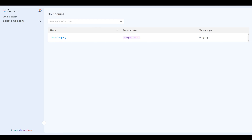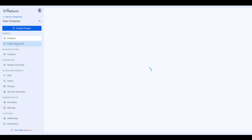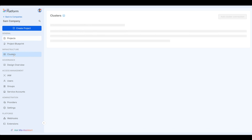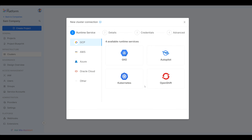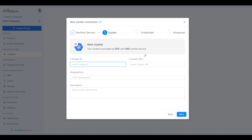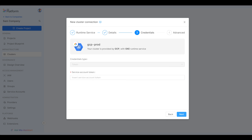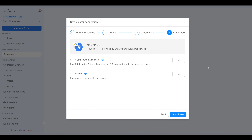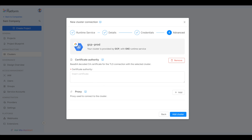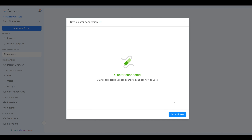And now let me change hats and put on my platform engineering hat to show you how everything is done behind the scenes. I have deleted everything and starting from scratch — here's my SAM company. There are no projects, no project blueprints, nothing at all. The first thing we're going to do is attach two Kubernetes clusters. The first one is going to be our production cluster, which is going to be GKE. We need to give it a cluster ID — we're going to call this one GCP prod. Then we need a cluster URL, which you would get from your GKE cluster. Then we need to attach our service account token — you'd need to create a service account token in your cluster and paste it in here. Next, you also want to add your certificate authority — add that here, grab the certificate authority and paste it in.